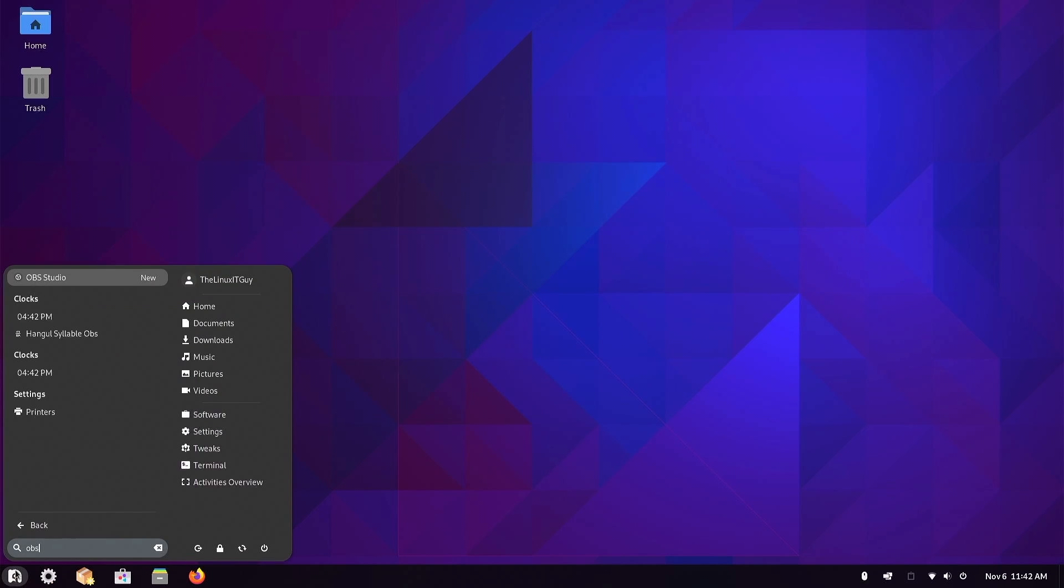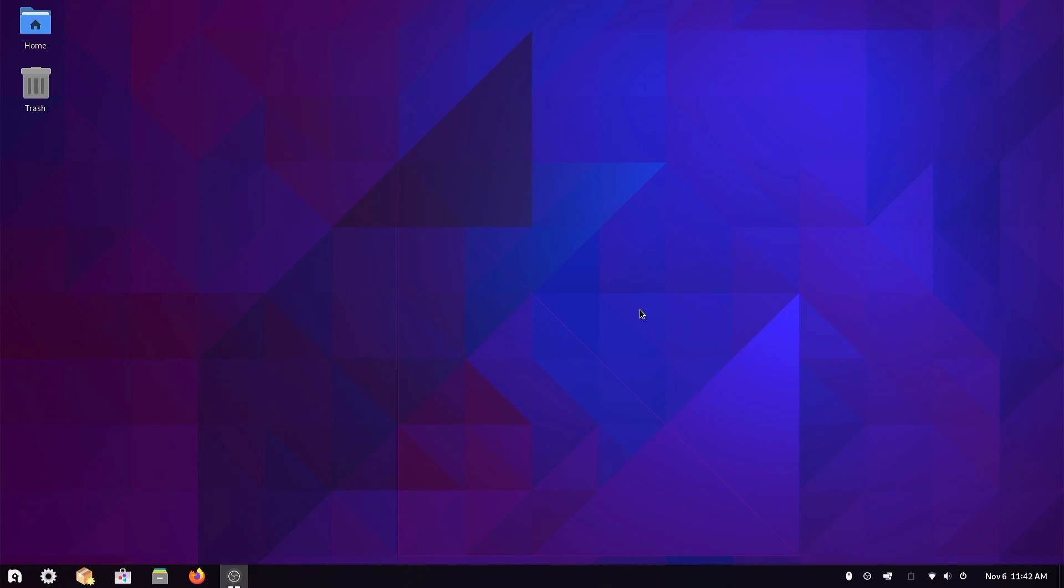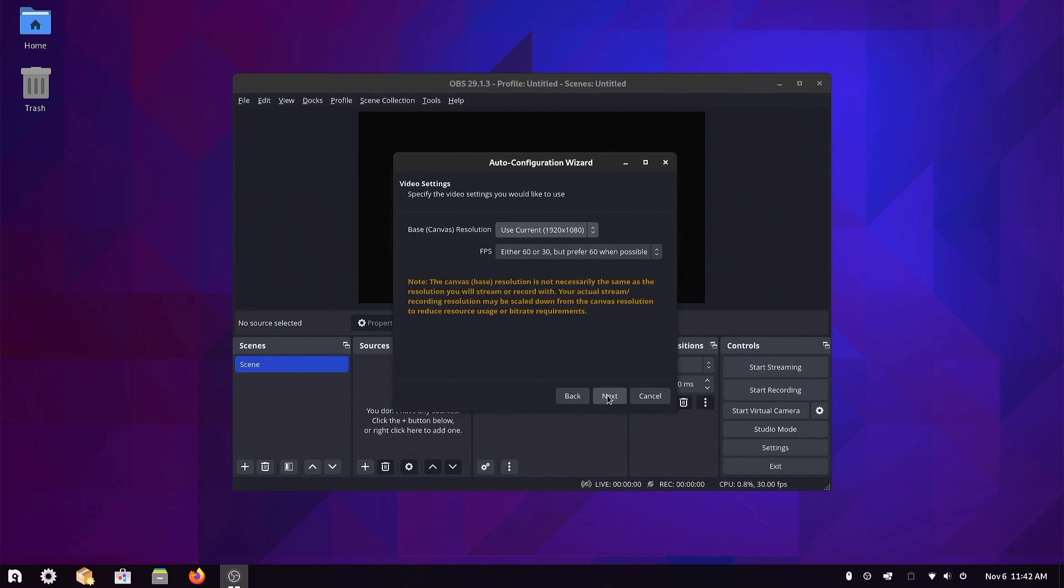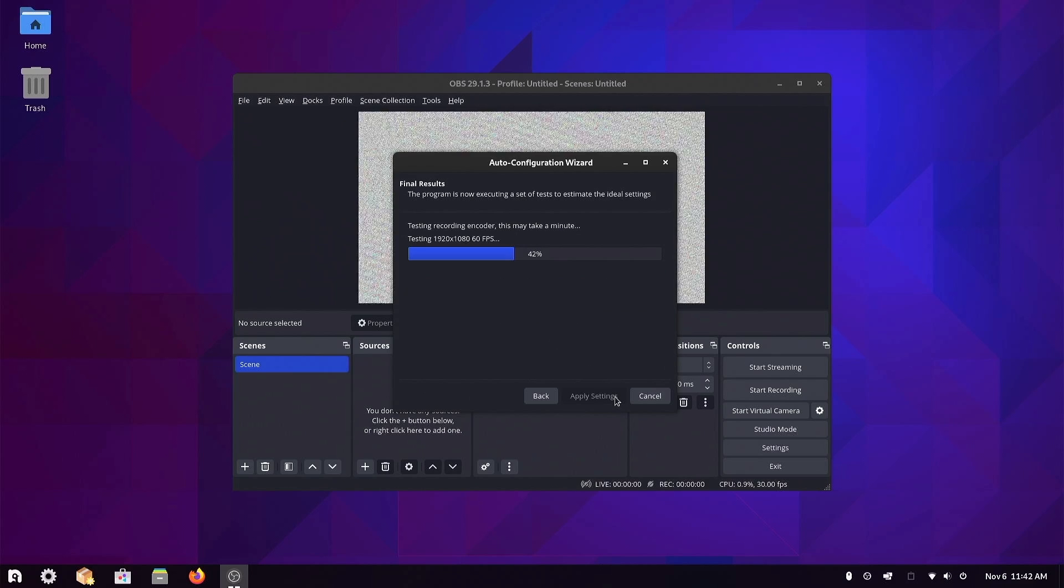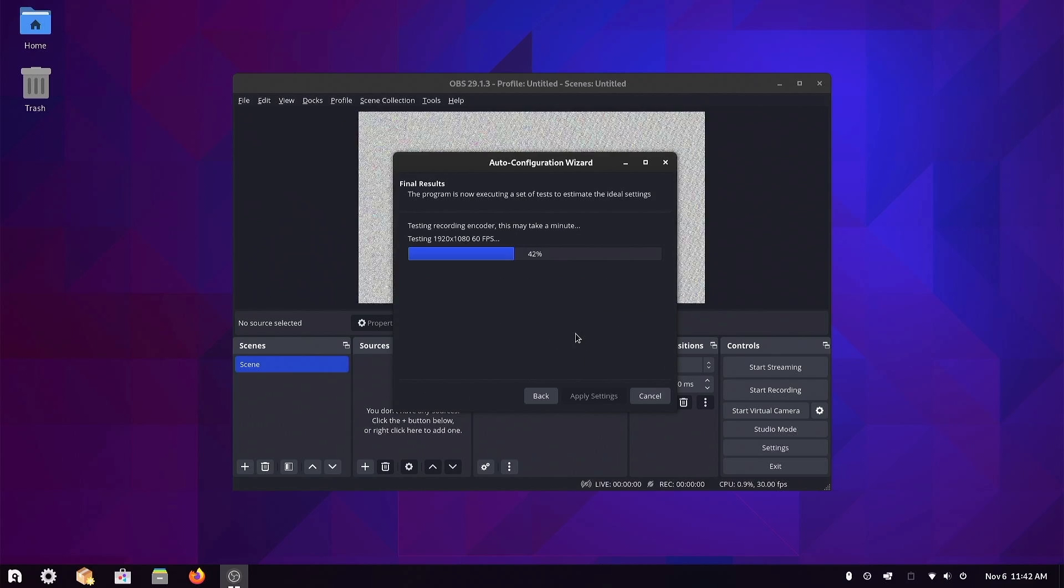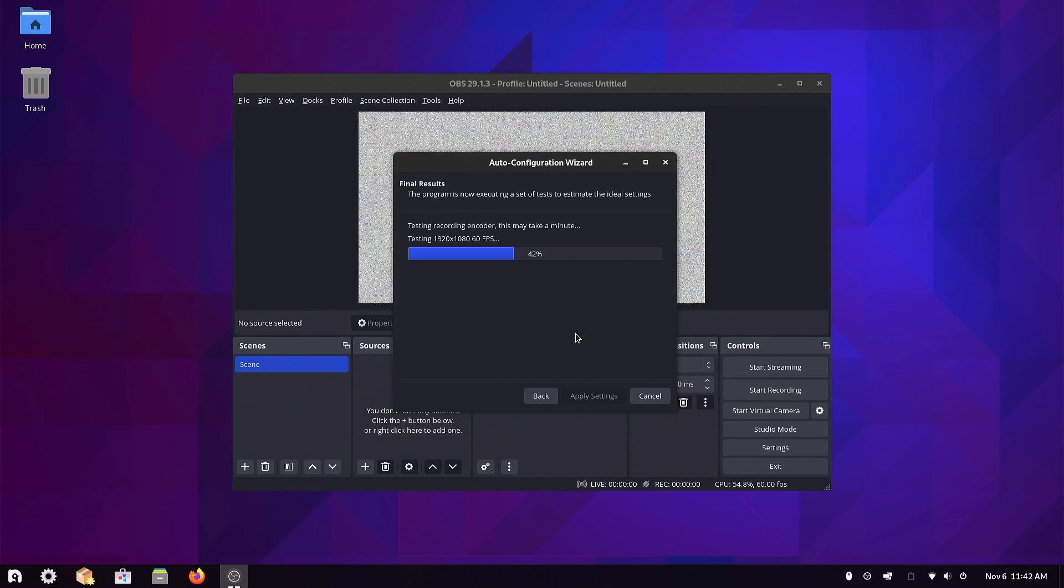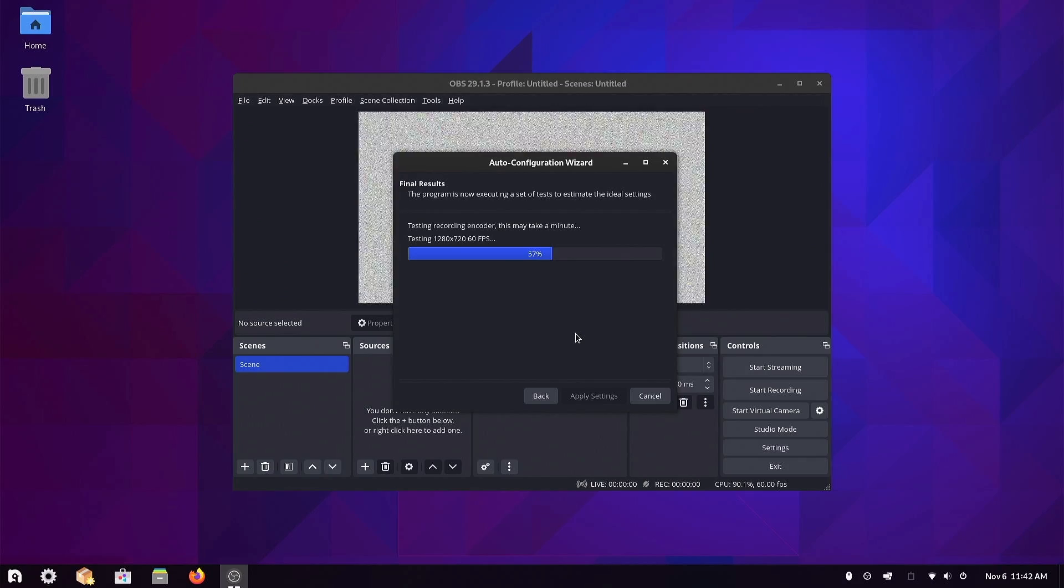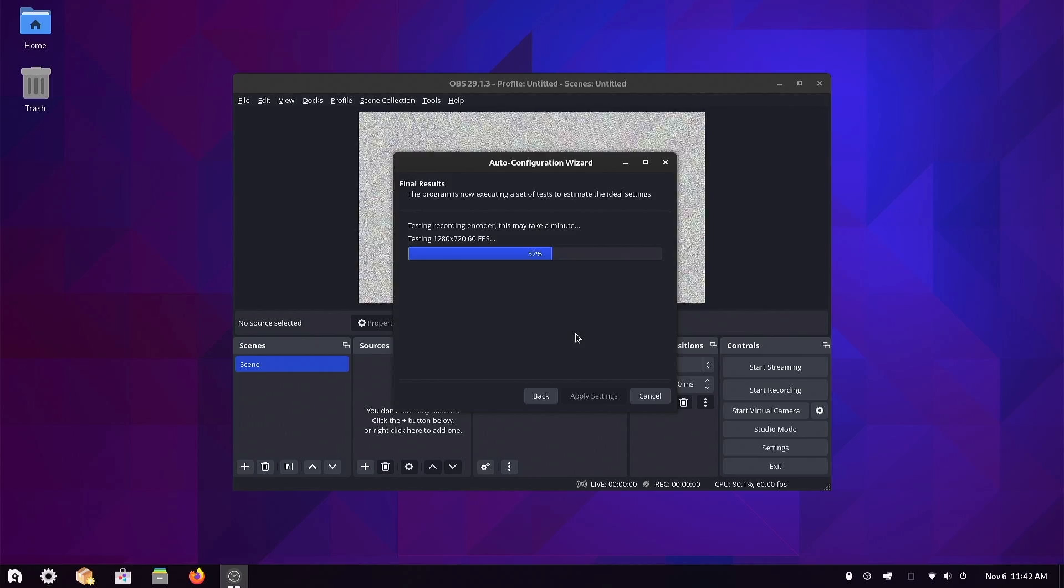Type in OBS. VAAPI runtime not found, please install. There we go. Okay, VAAPI runtime. We'll just run through this wizard real quick.